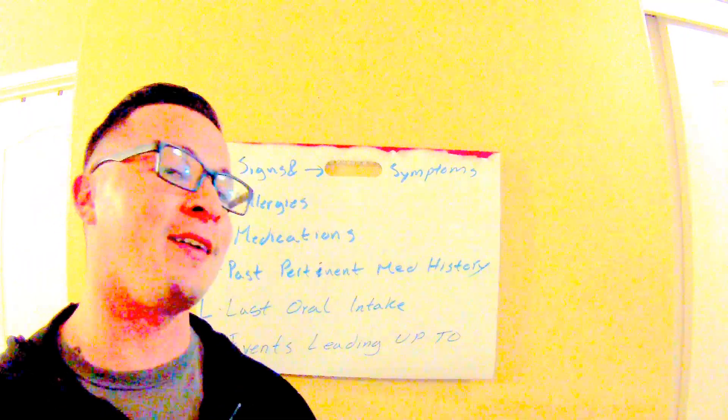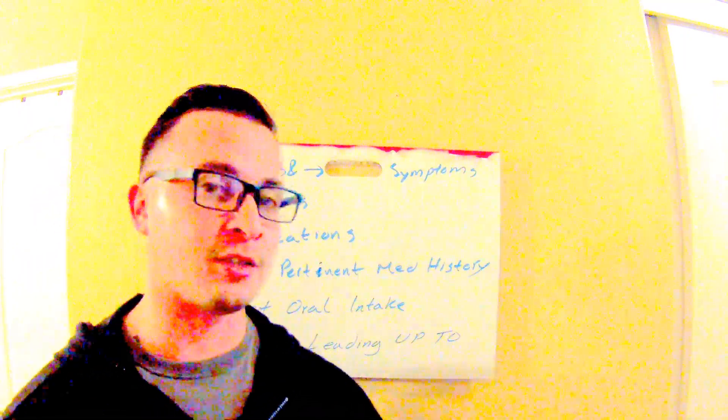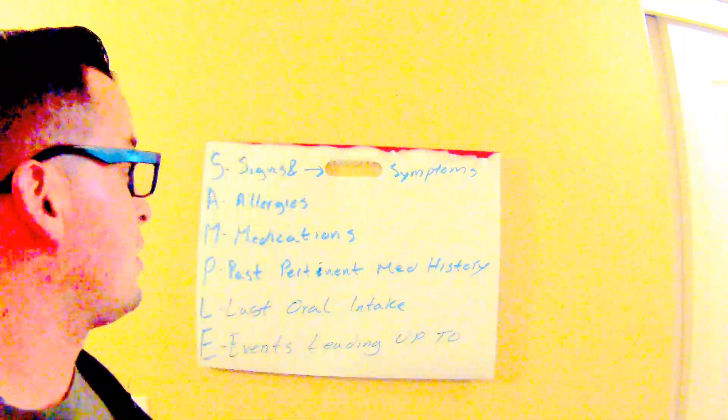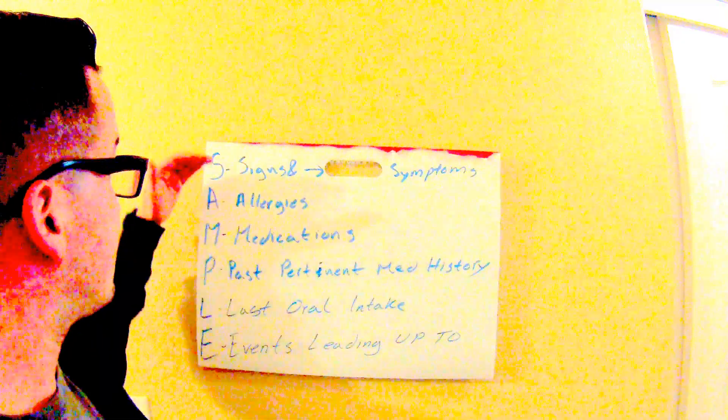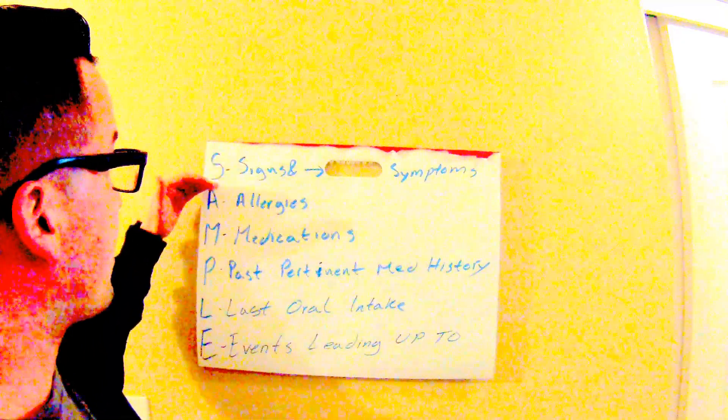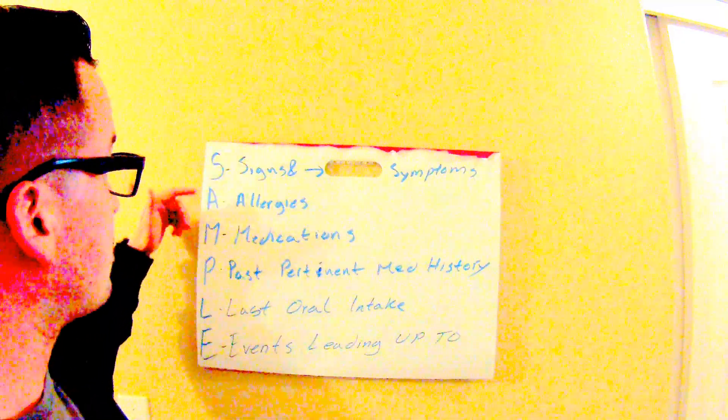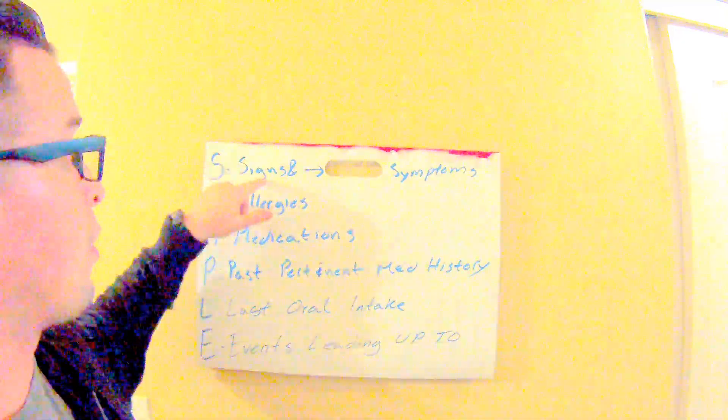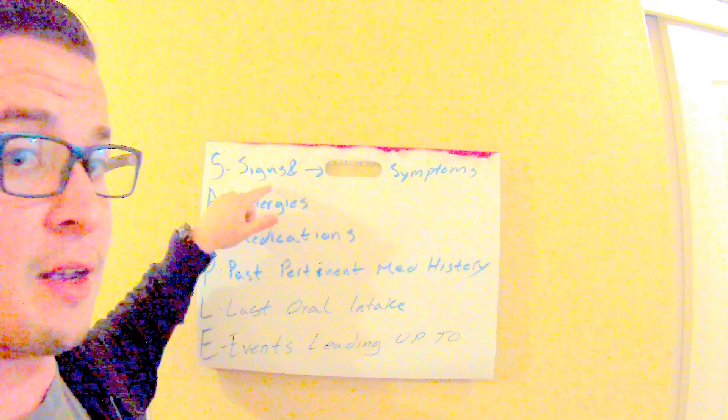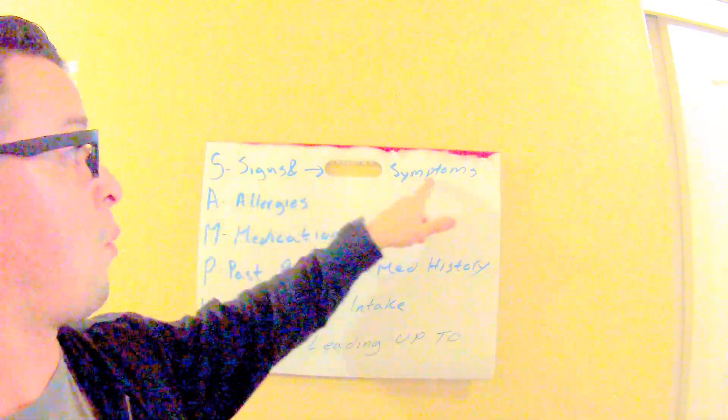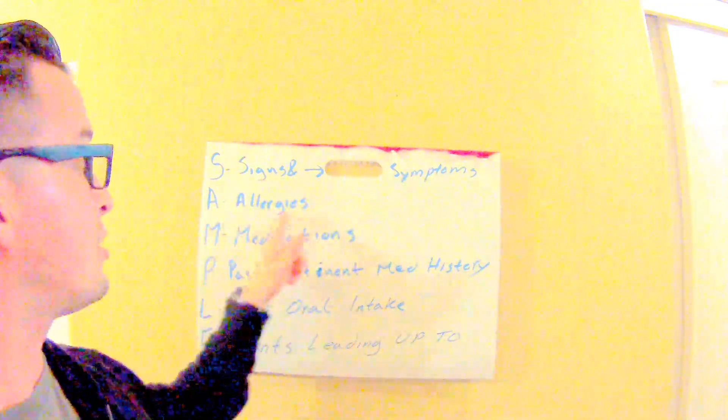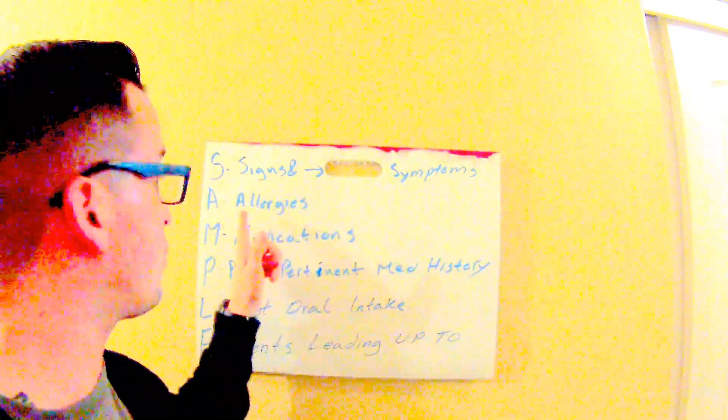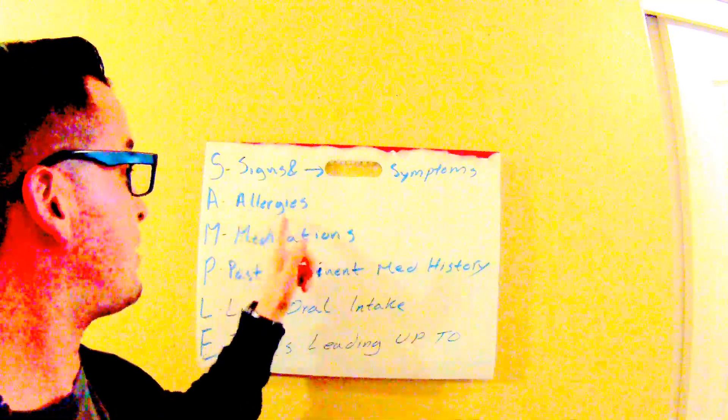So that's it, guys. Quick breakdown of sample: signs and symptoms—what the patient looks like, what the patient tells you. Allergies to medication or anything in general, just document that.